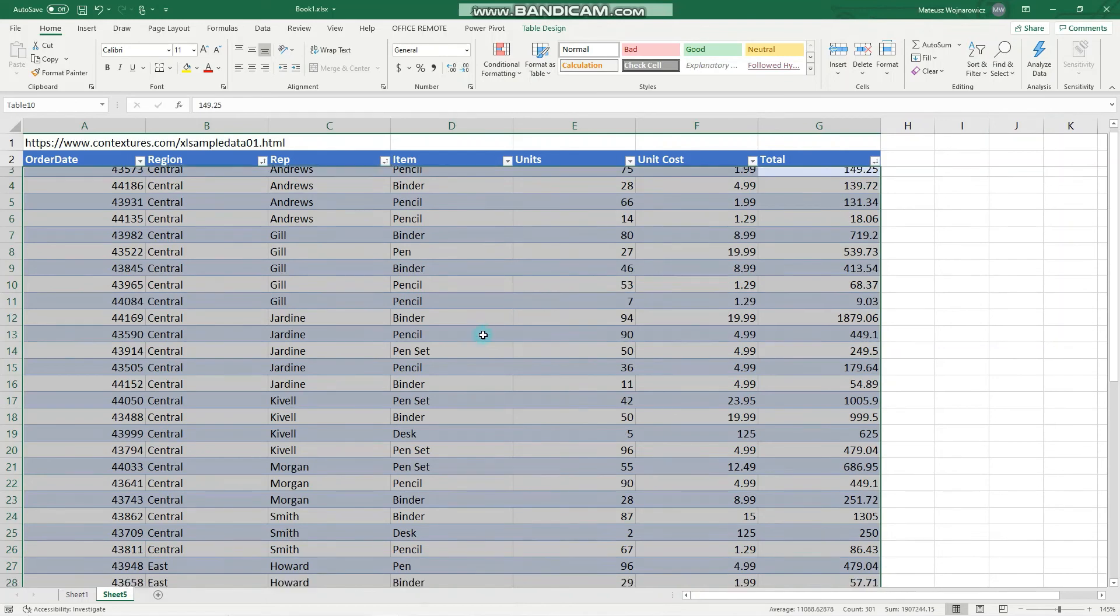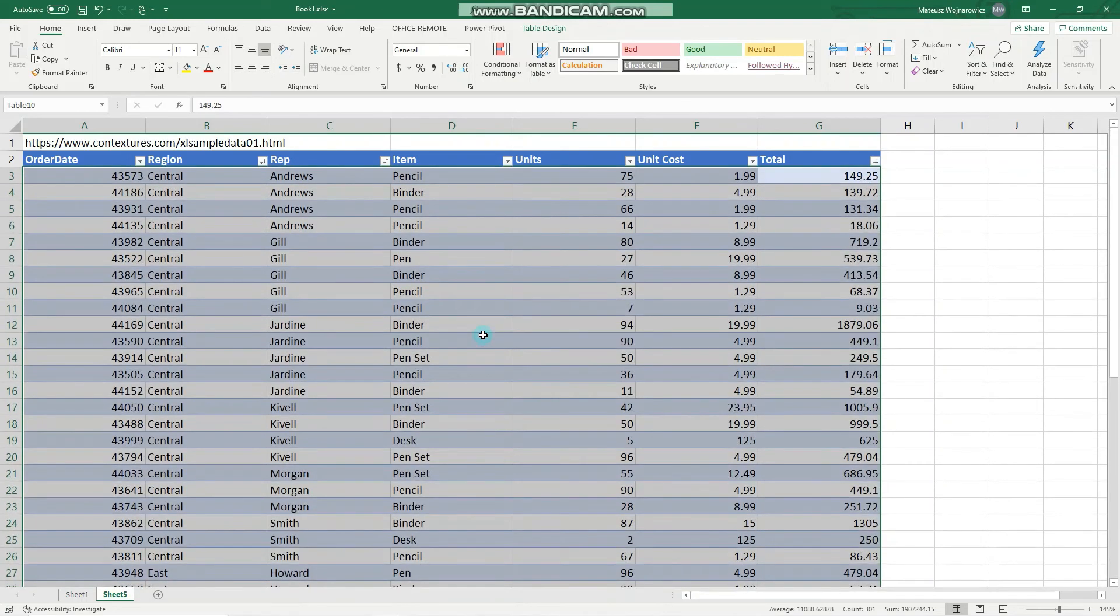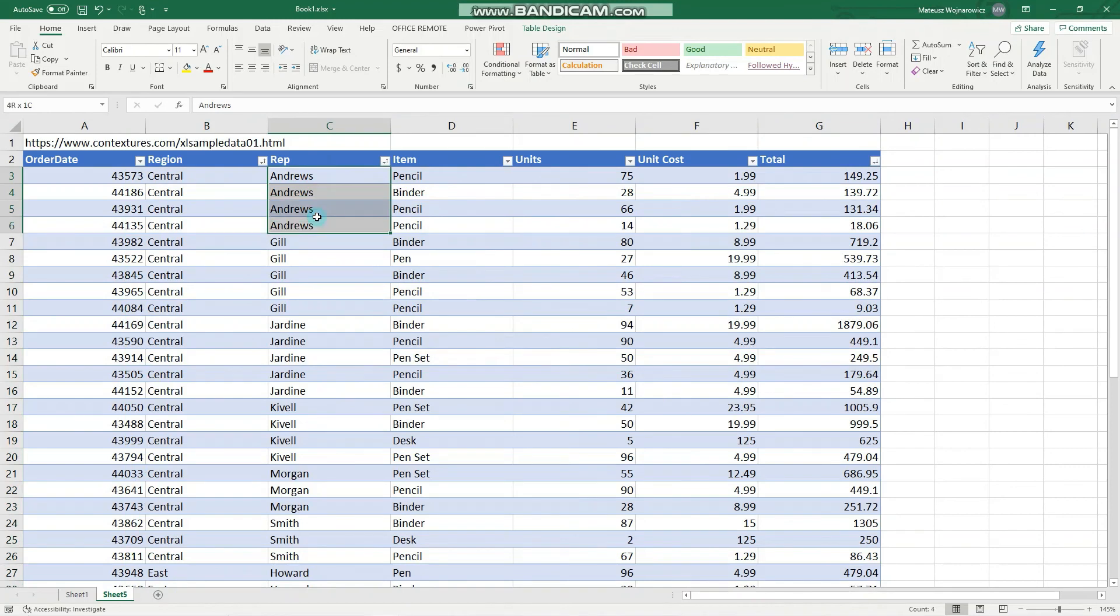As you can see, everything is sorted correctly. Central from A to Z and from largest. When we look at Andrews, from largest to smallest. Perfect.